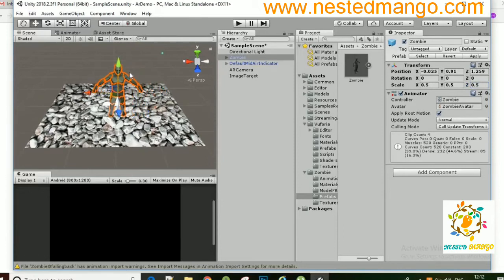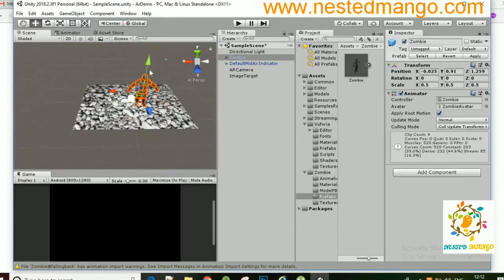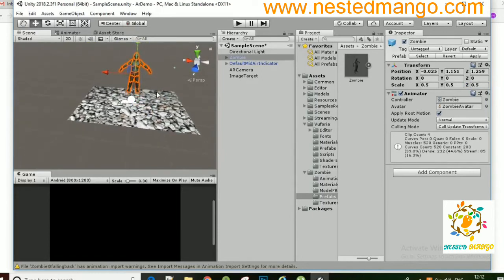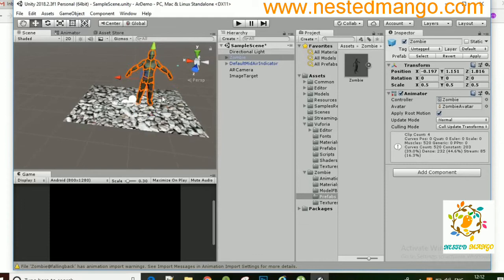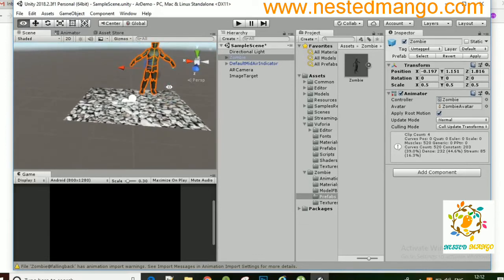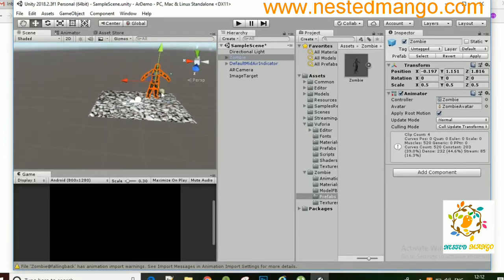You can see on the Zombie there is an Animator component and there is a controller called Zombie. If you haven't got it, go into the Assets, find the animation, click on it, and drag it to the Zombie to assign it. This is very simple.